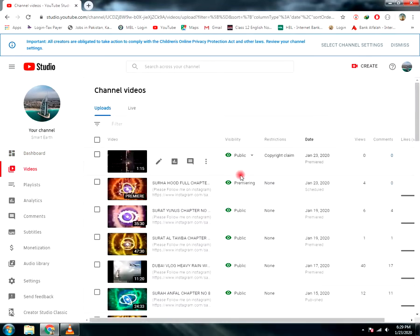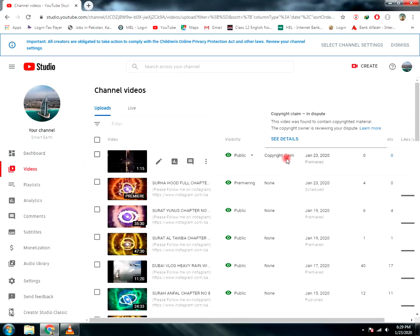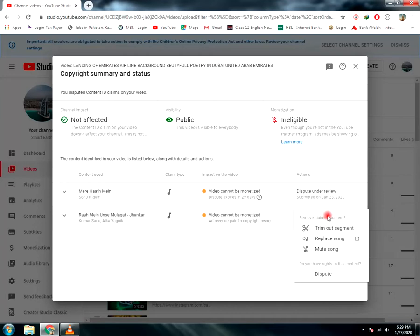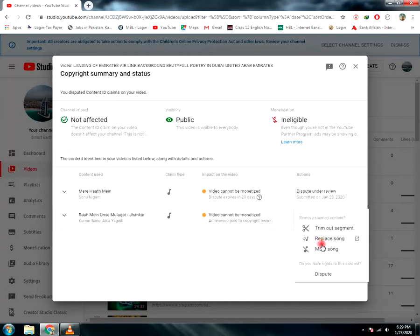Select the video which you want to remove a copyright claim from, then select action and dispute.